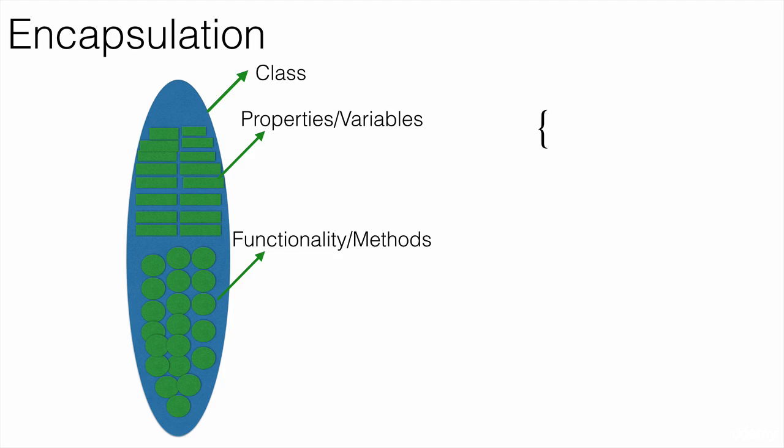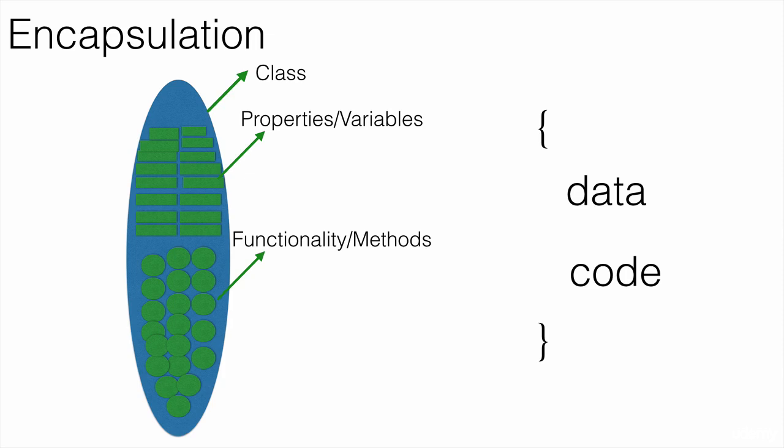Another definition for encapsulation is writing the data and code into one single unit. In Java, we use a class to achieve encapsulation.